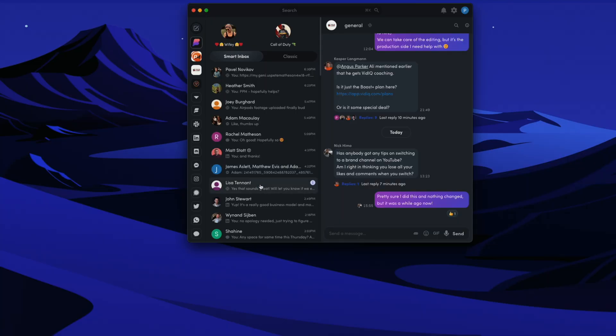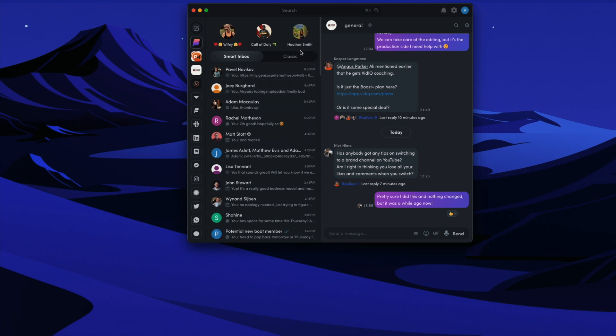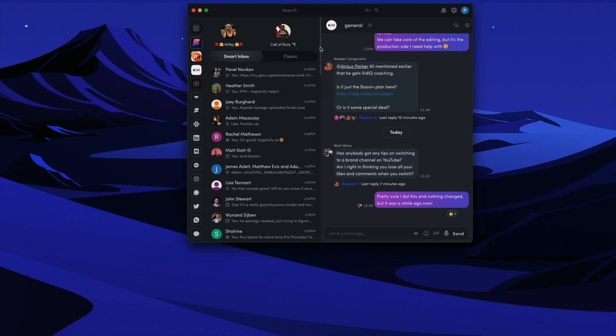Number two, I'd actually love the ability to customize the notifications based on which chat network they're coming from. You do have the ability to mute conversations so you don't get notified, and you can also favorite chats so they stick to the top, but it's not the same as saying I don't want any notifications from Facebook Messenger.